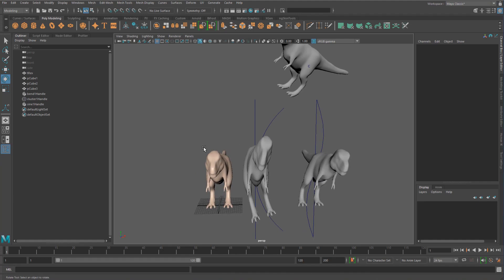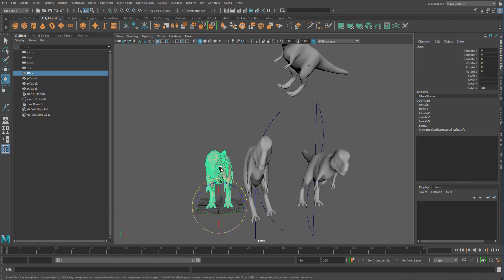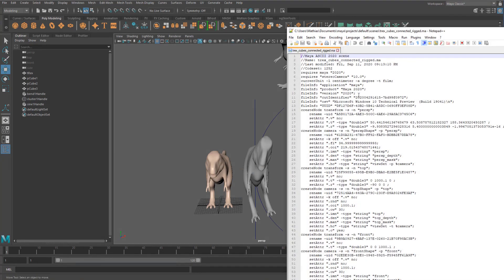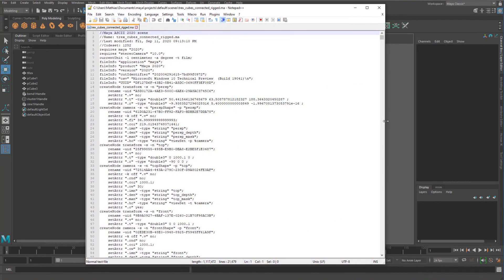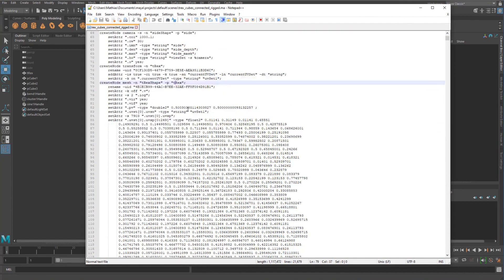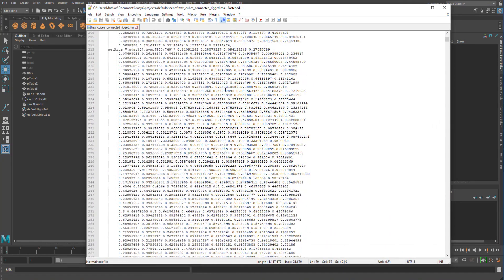This goes back to what we talked about previously — you can have your input shape be the main source of all shape data in the scene, so you don't have to store it anywhere else. When this is saved out, we can look at the connected rigged file in Notepad++ to see the T-Rex shape with all its vertex data — it just goes on and on.